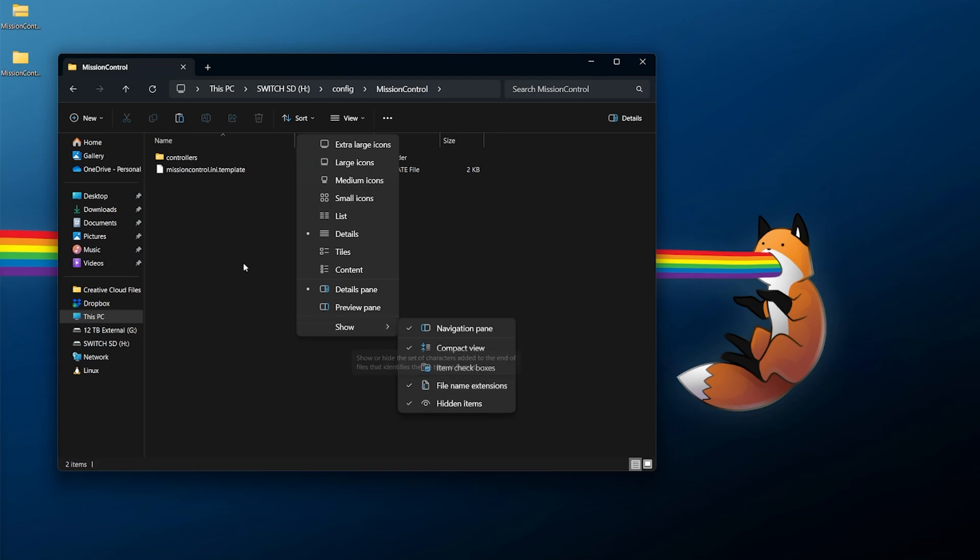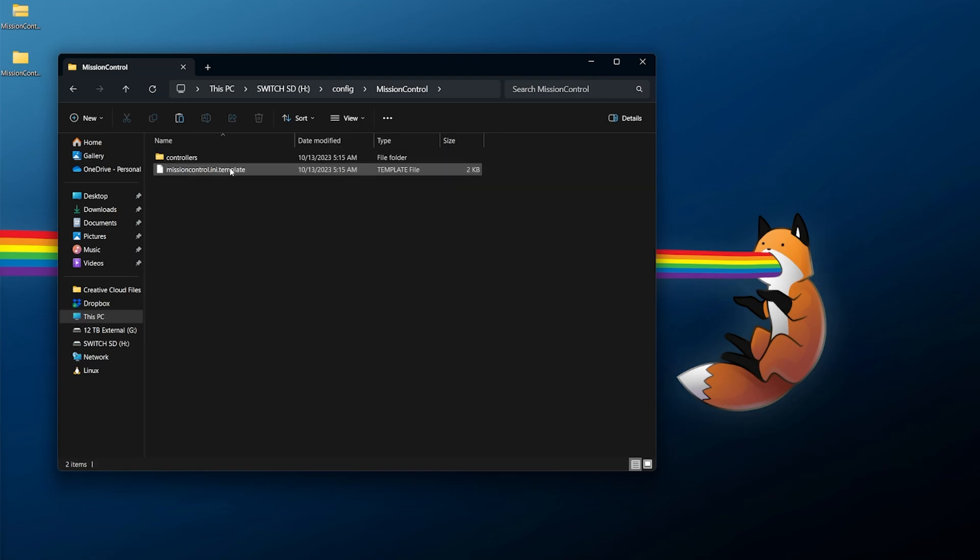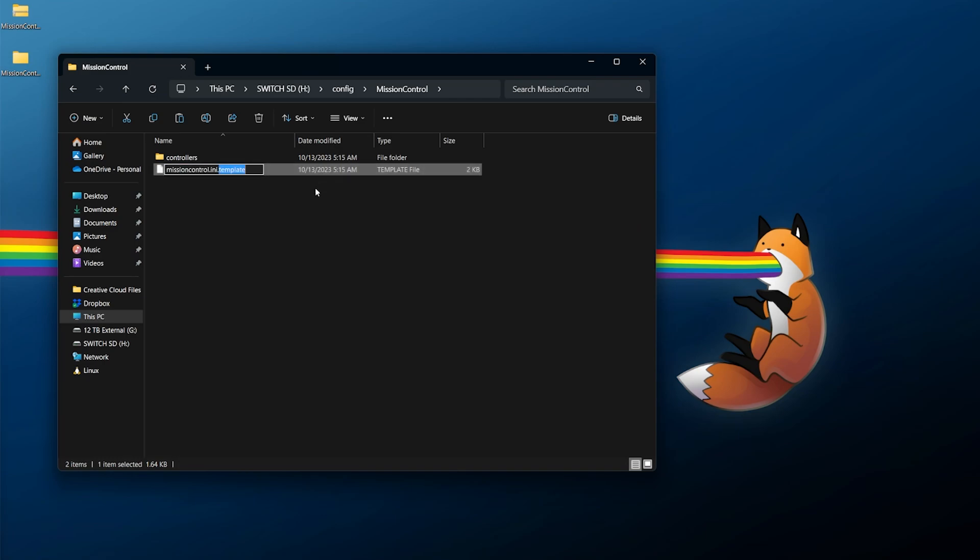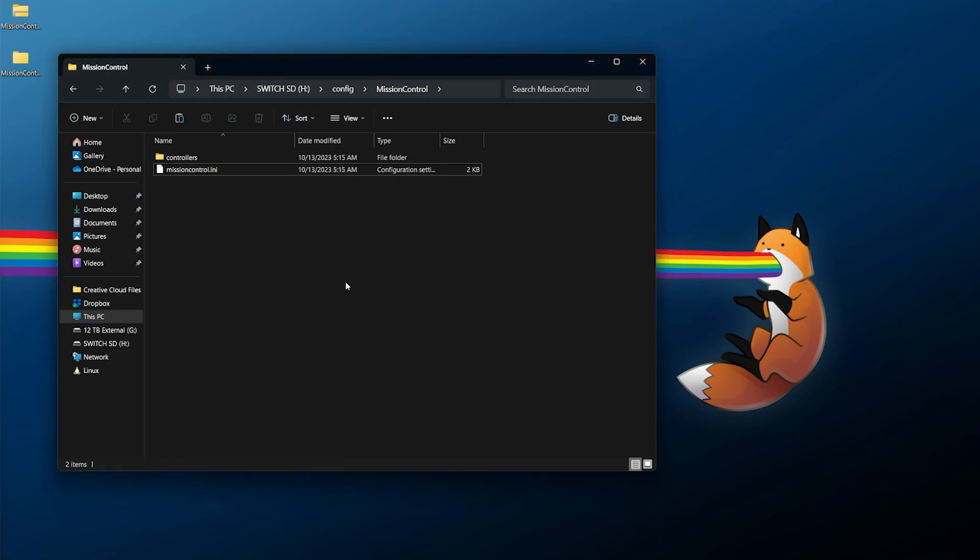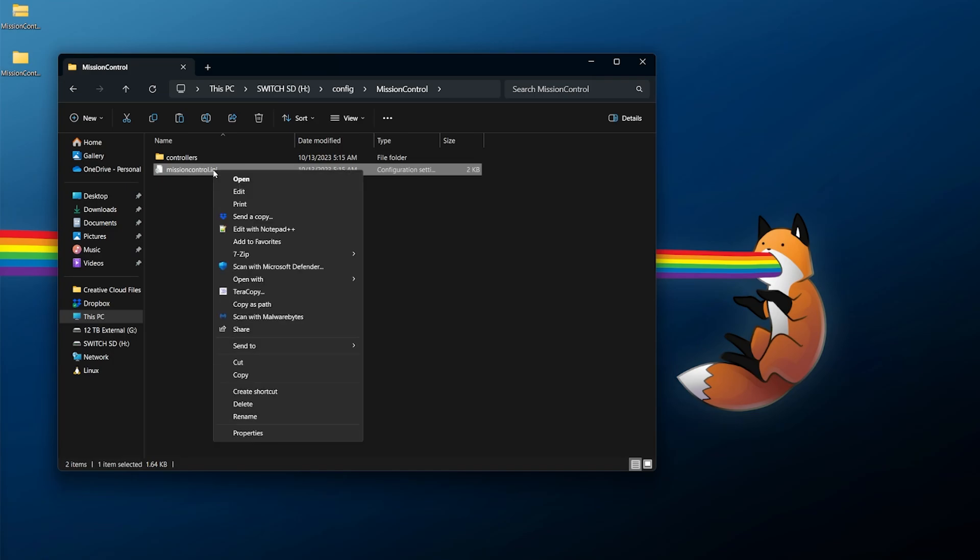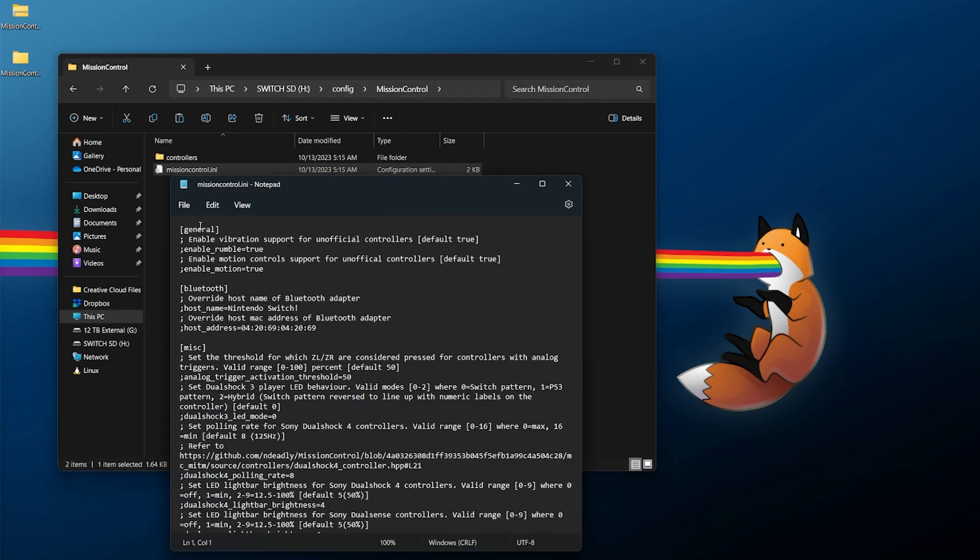We need to take the mission control.ini.template file and truncate this - get rid of the .template at the end. If it asks you to change the file name extension, say yes. From here we can edit this. Usually I'd recommend Notepad++, but if you don't have that you can just use Notepad without issue.